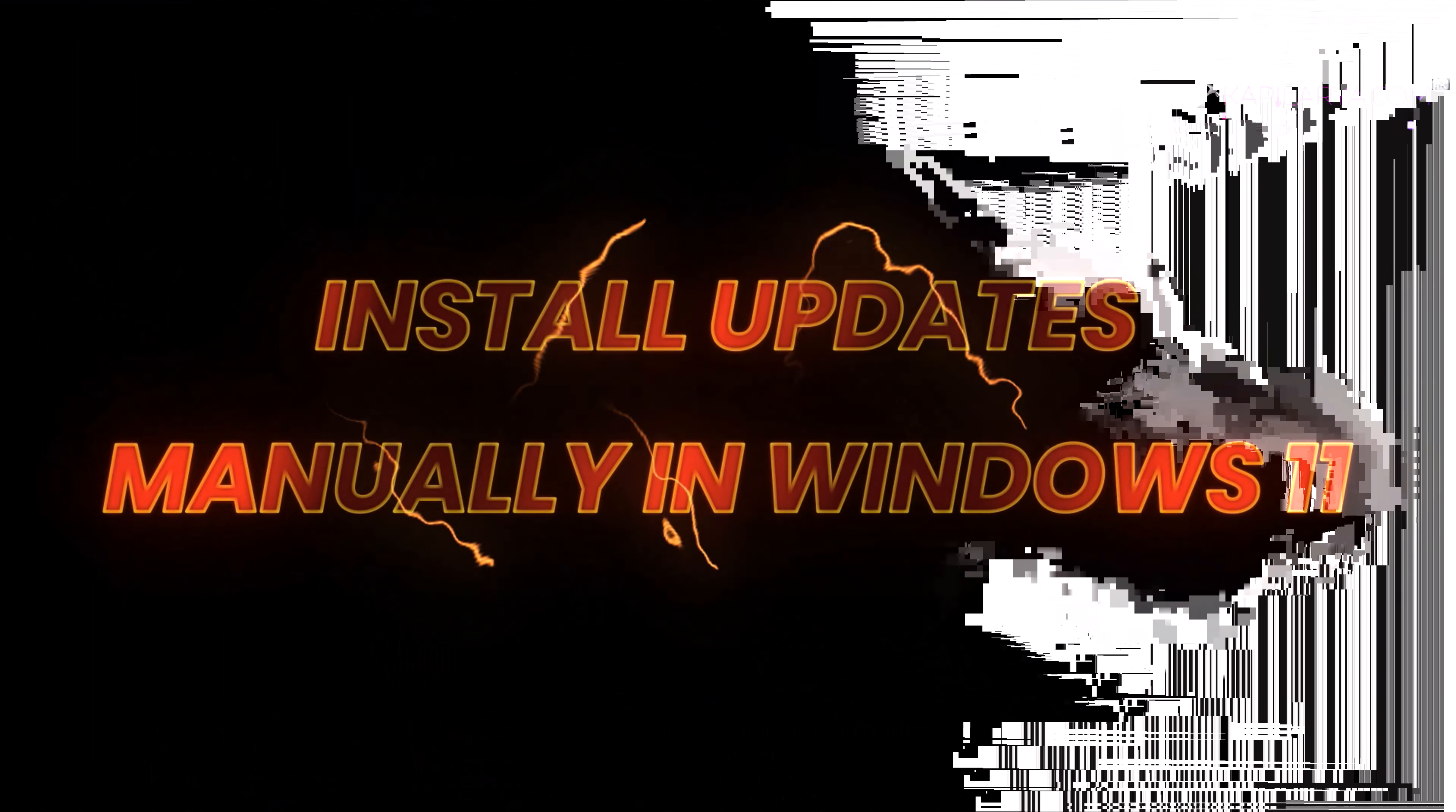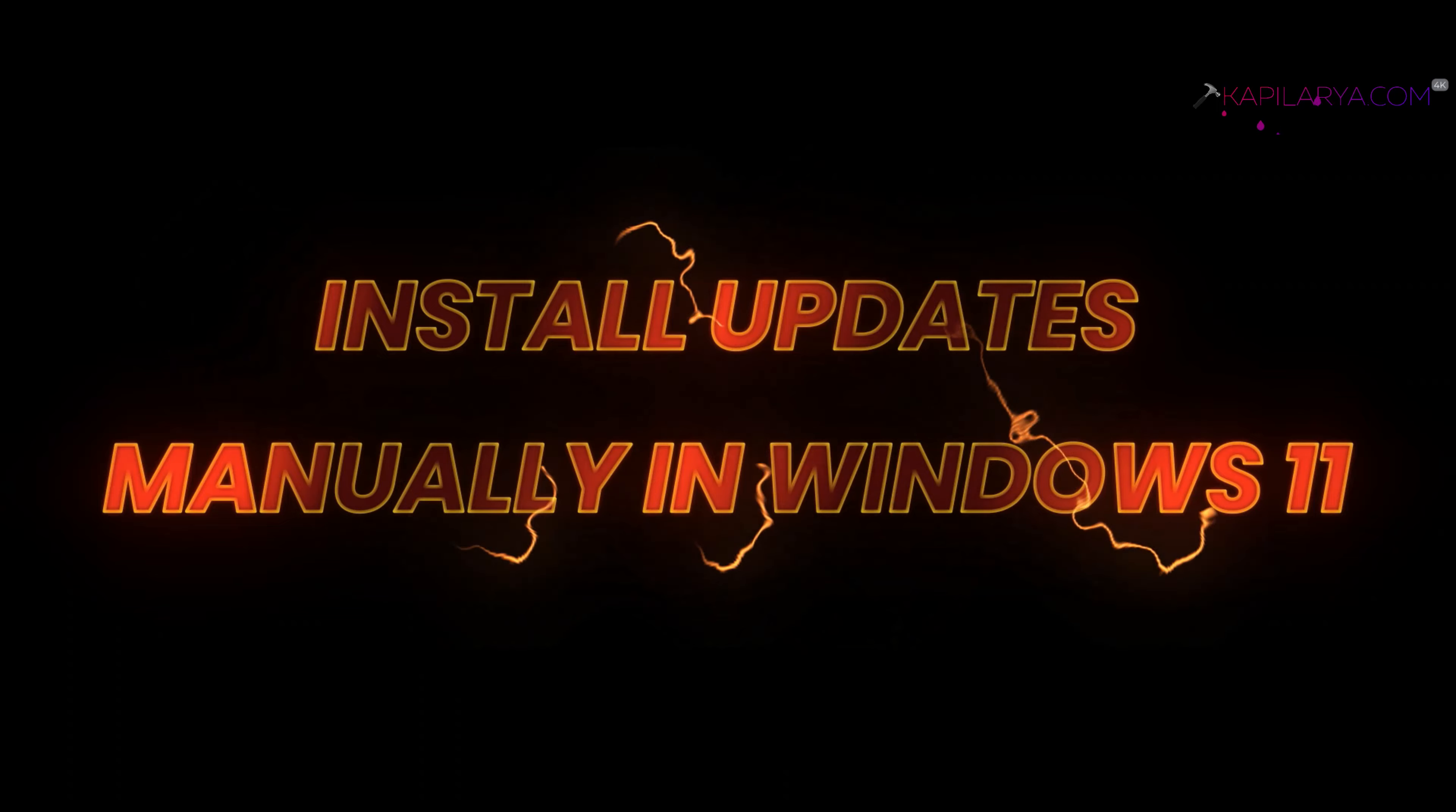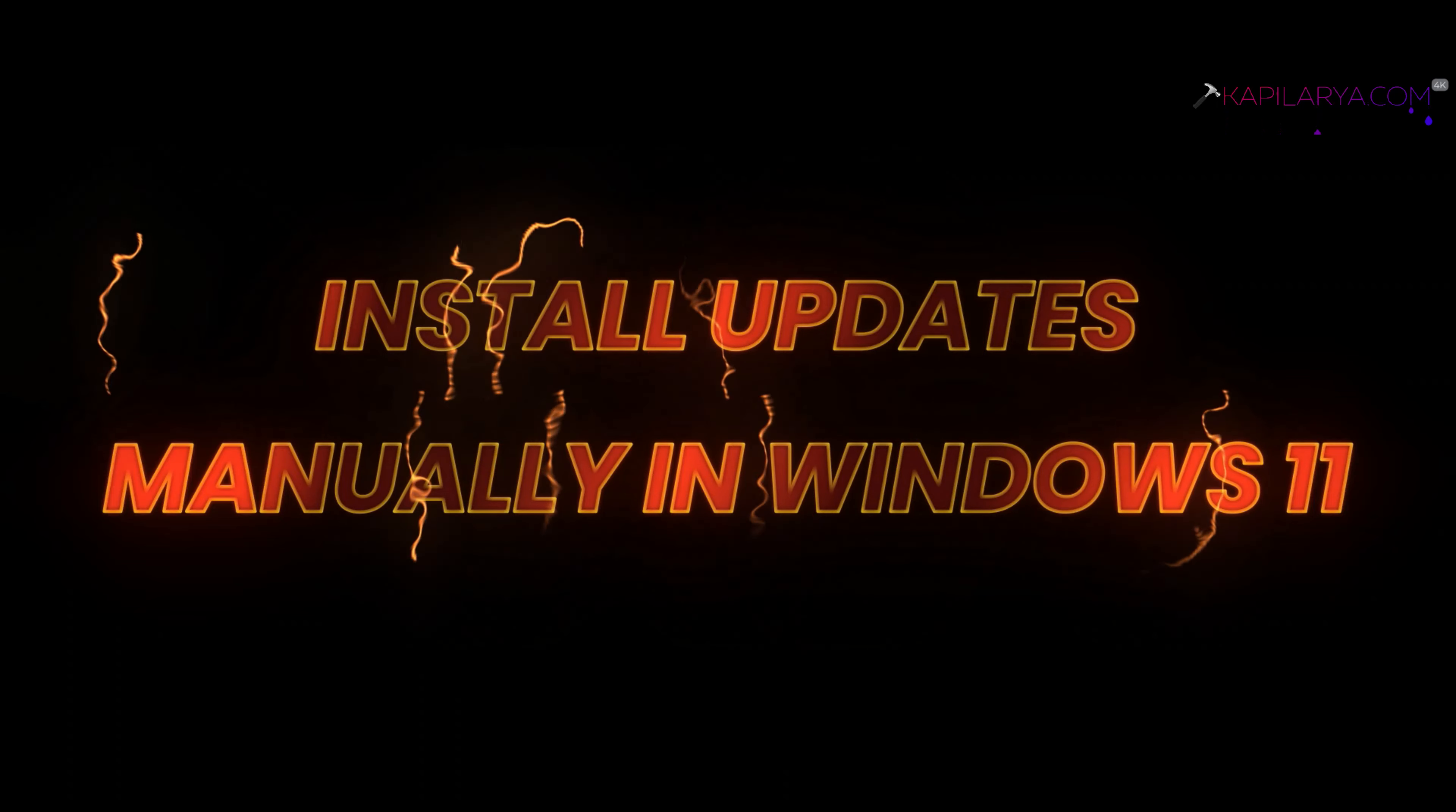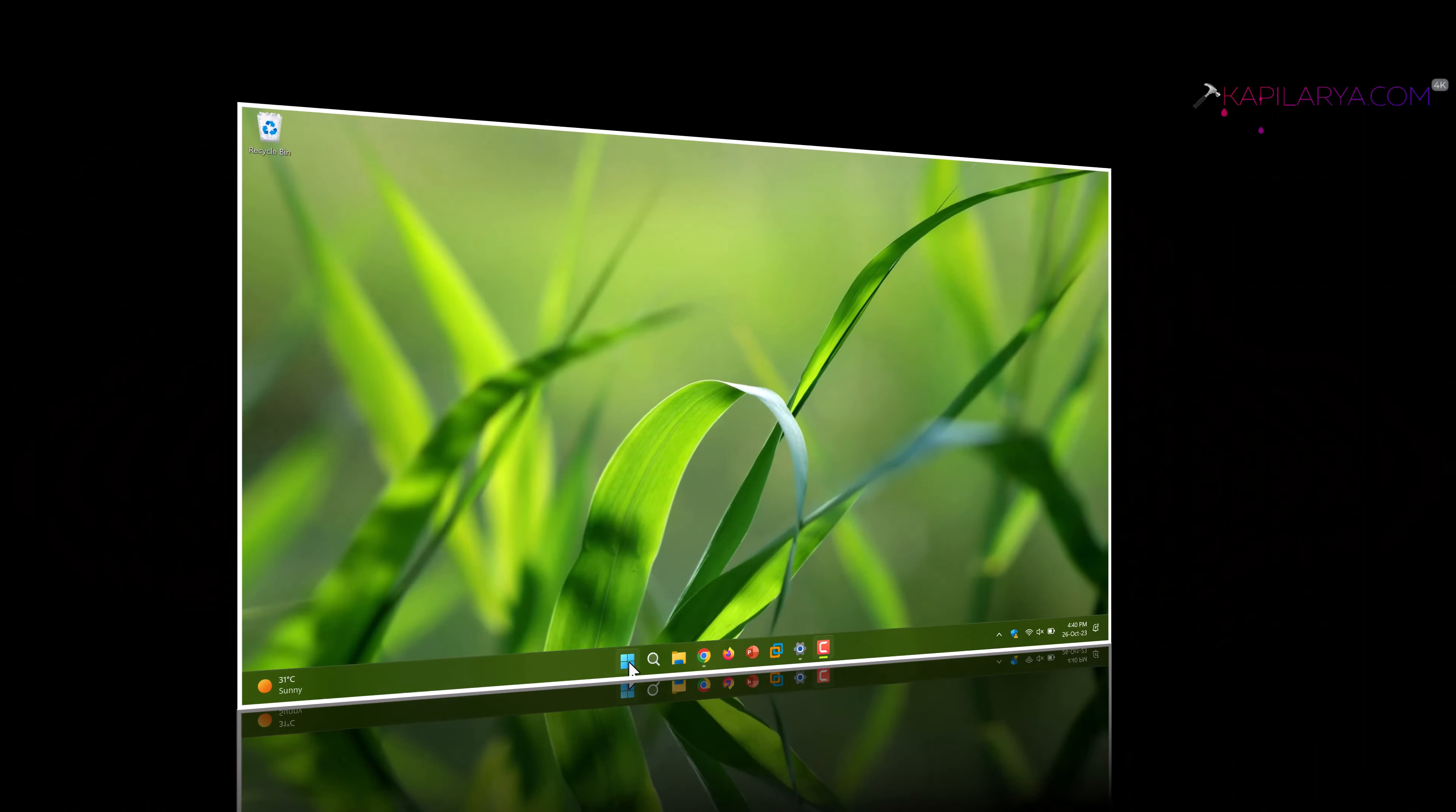In this video, we will see how to install updates manually in Windows 11 operating system. So let's get started.